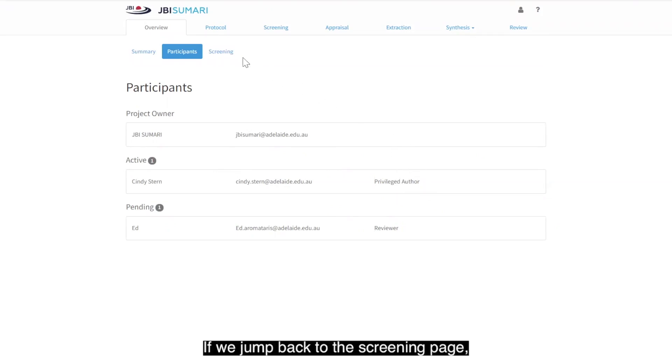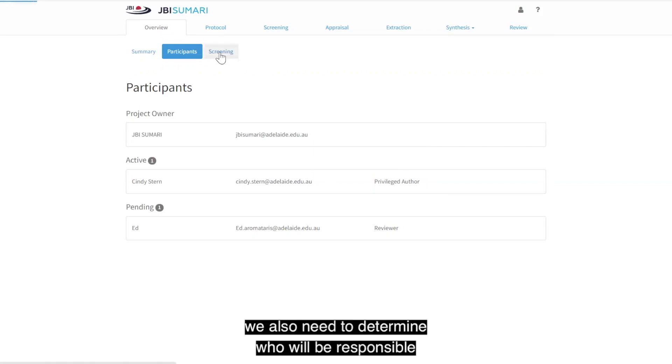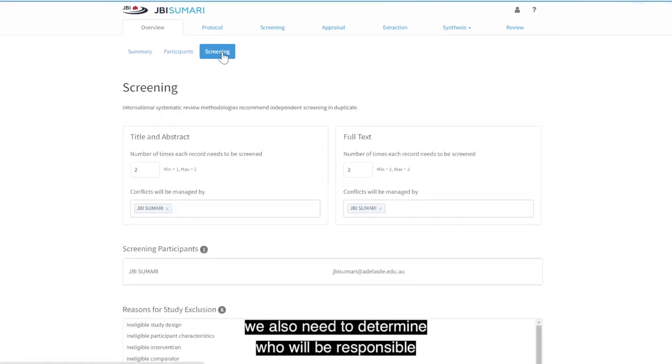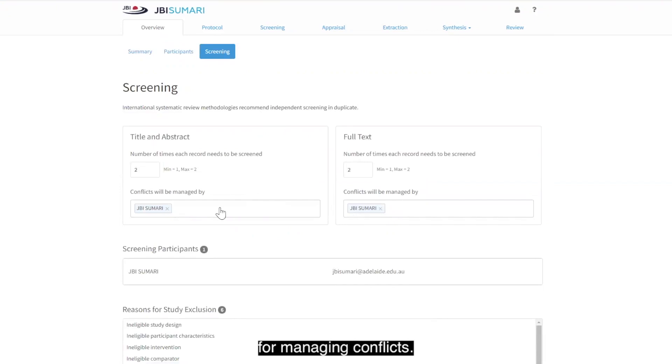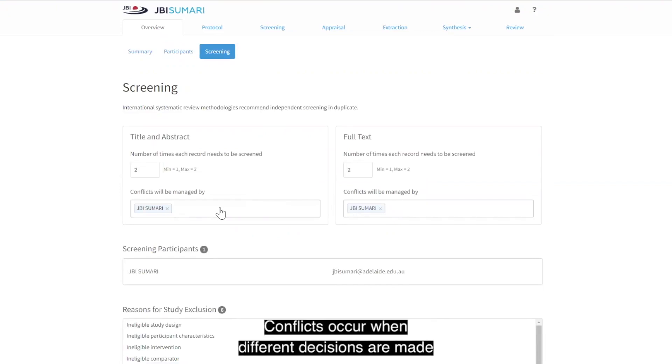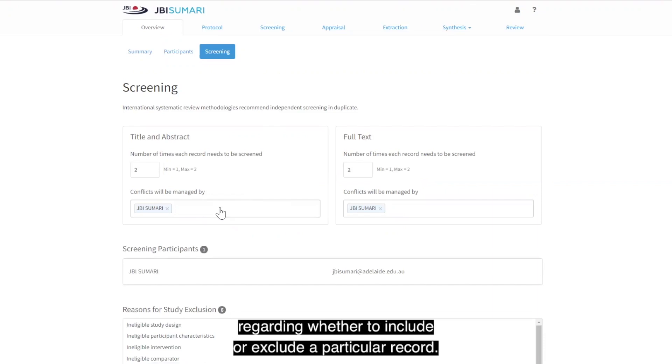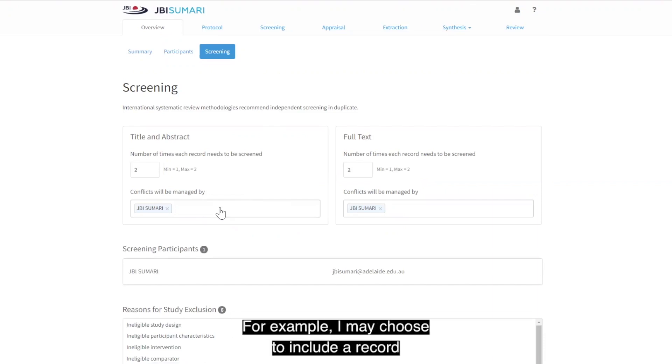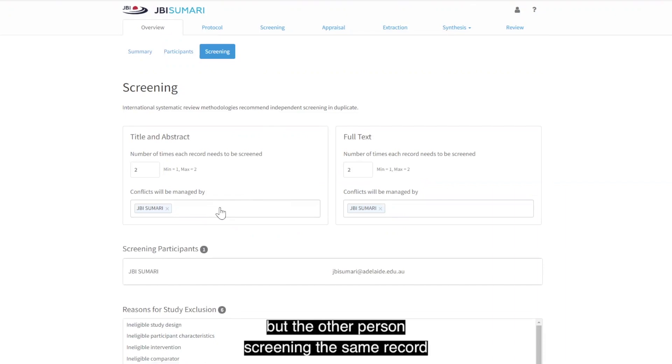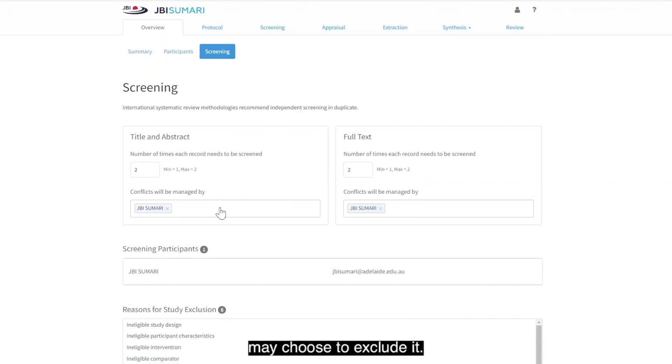If we jump back to the screening page, we also need to determine who will be responsible for managing conflicts. Conflicts occur when different decisions are made regarding whether to include or exclude a particular record. For example, I may choose to include a record, but the other person screening the same record may choose to exclude it.